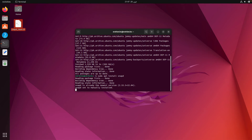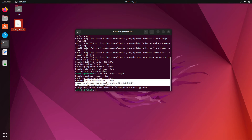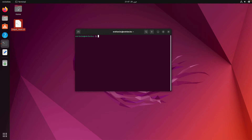Hit enter and as you can see, it tells me snap is already installed and is up to date. Now let's try installing a package using Snap. Just type sudo snap install followed by the package name.